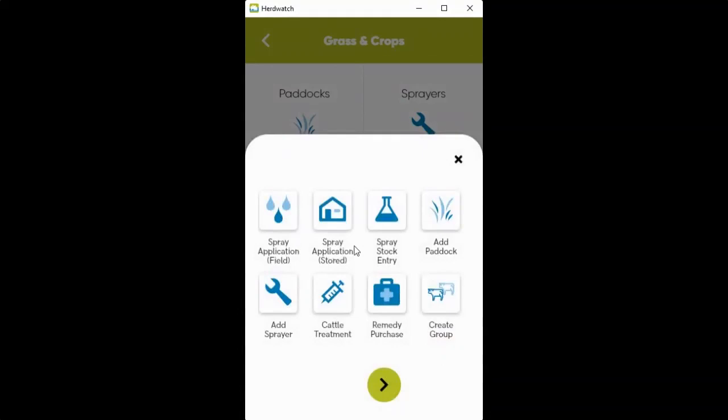You can apply to two options, your stored or your field. So more often than not, you're going to select your spray application for field.